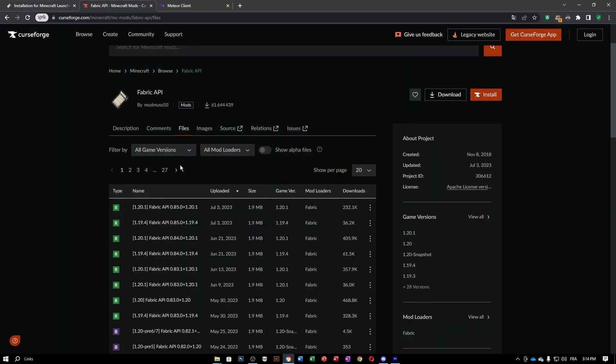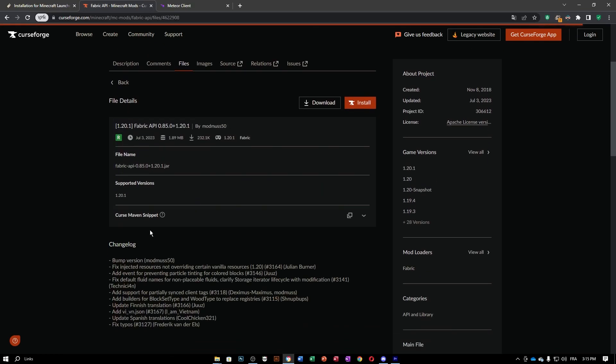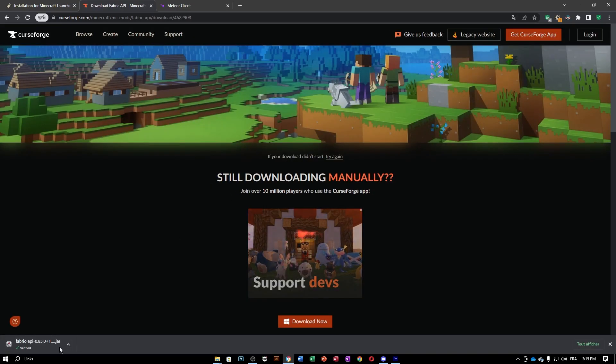Now that Fabric is done, you're going to want to go to the second link, which is the Fabric API. Click on the 1.20.1 Fabric API one and click Download.